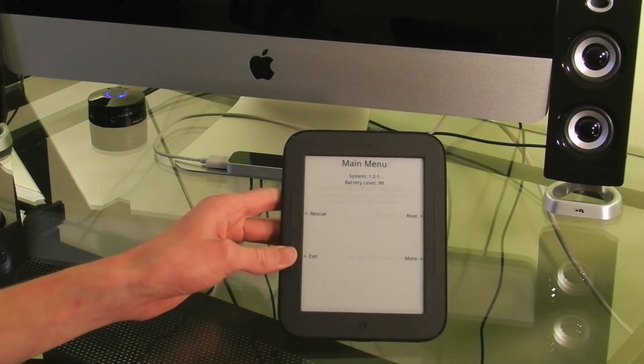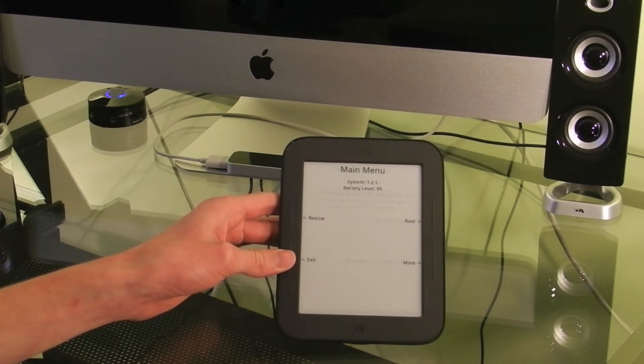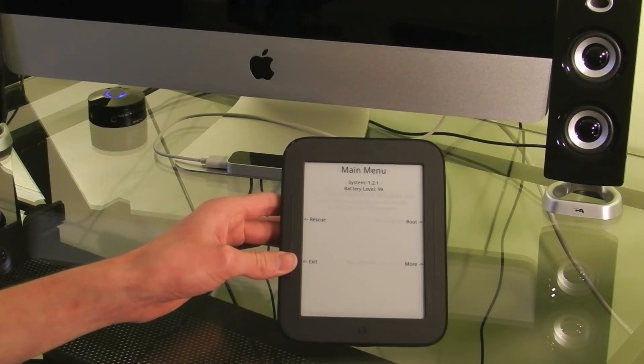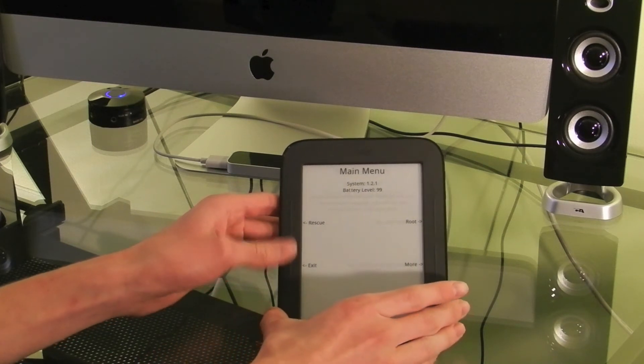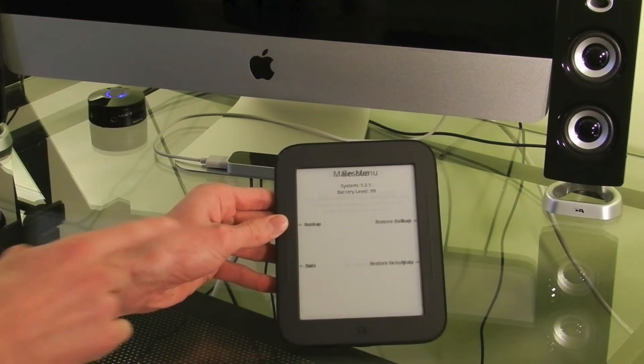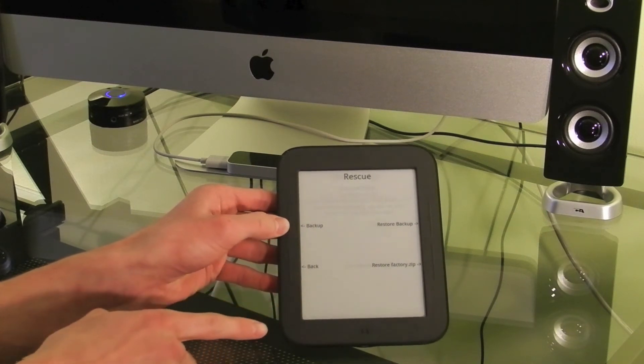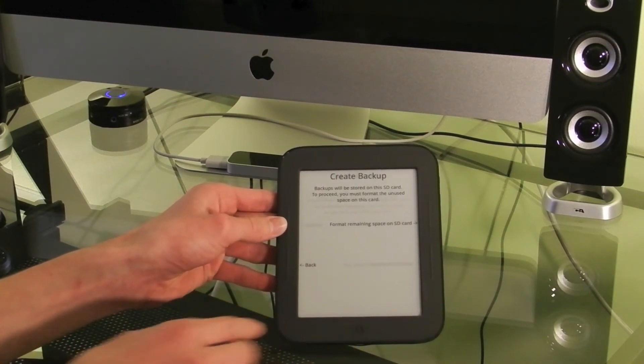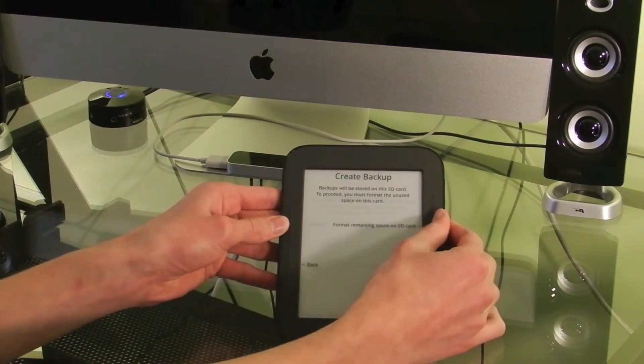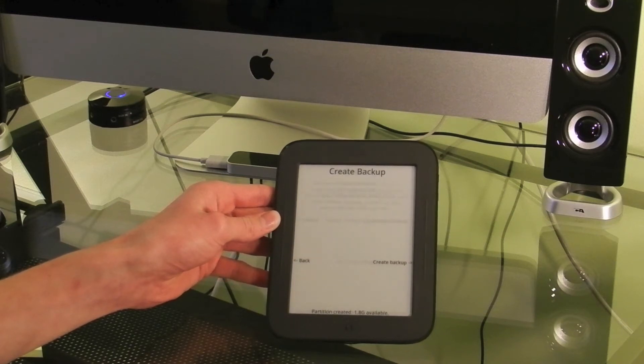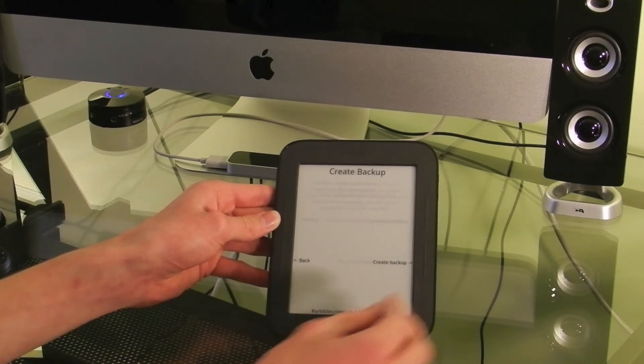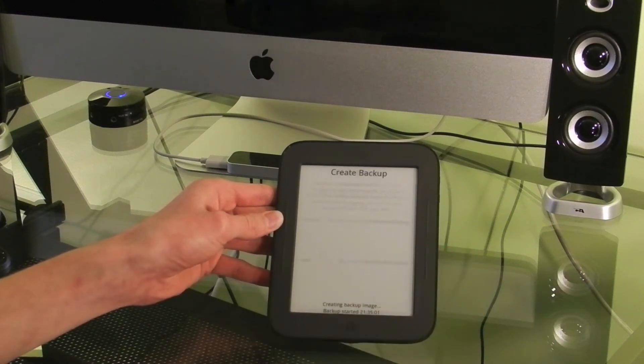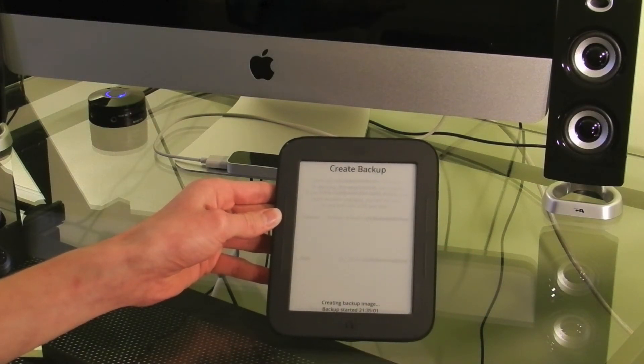Now, before we begin, you'll want to create a backup in case something goes wrong. This won't necessarily let you fix your Nook if something breaks, but it gives you a better chance or if you want to get rid of your root. So you need to go to Rescue using the buttons on the side to navigate. Backup. And Format Remaining Space on SD Card. This will create a second partition on the SD Card and create a backup. So now I hit Create Backup. This can take up to 20 minutes, I found. You just need to wait for it.